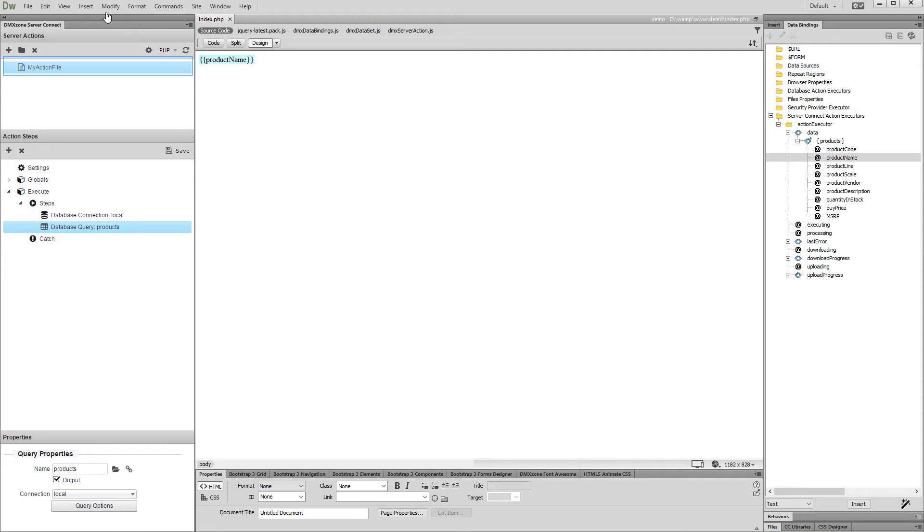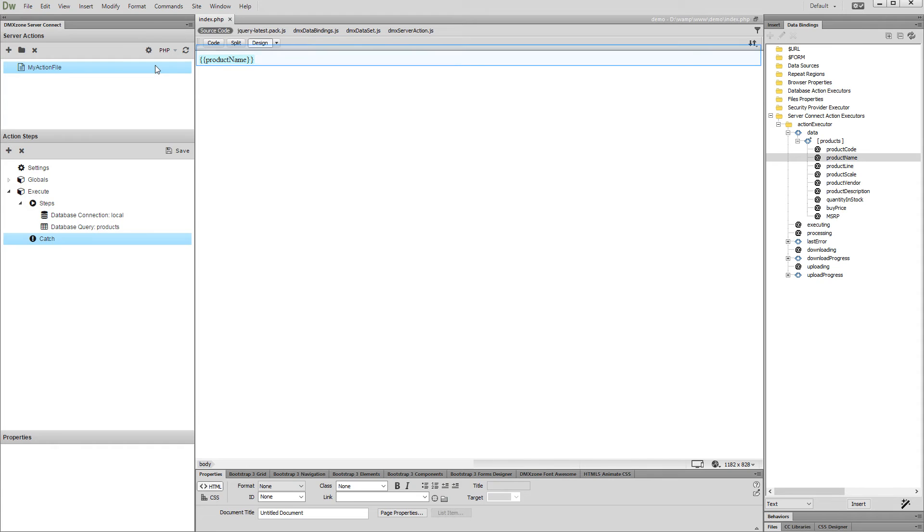We created a server action which contains a database connection and a query. We list our records into a repeat region on the page.